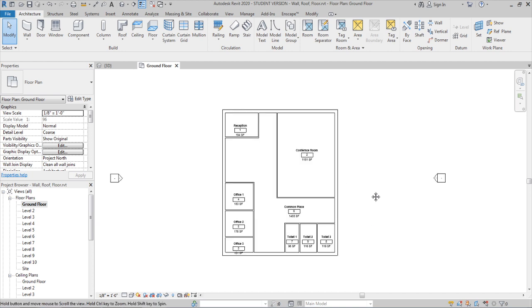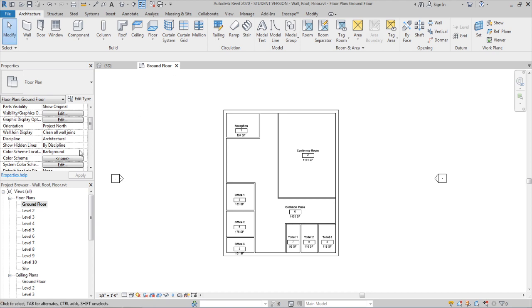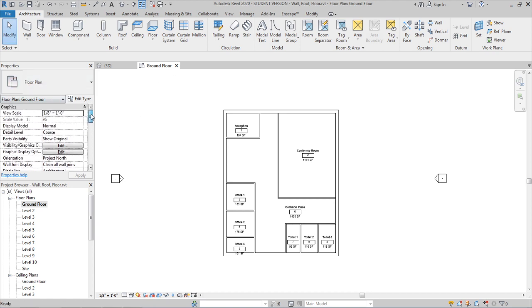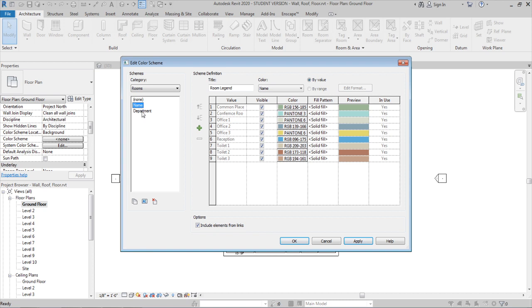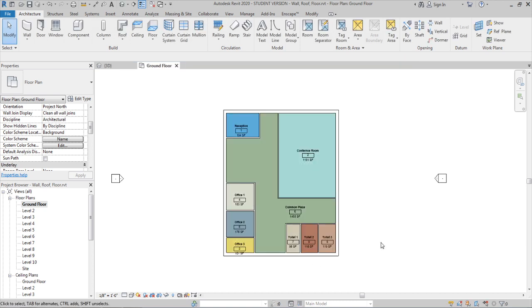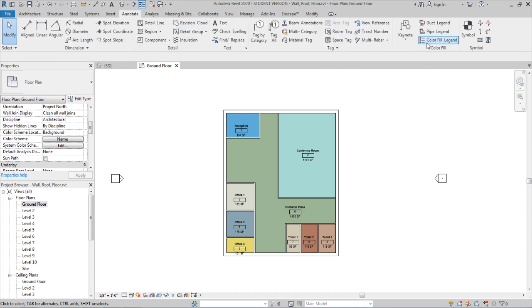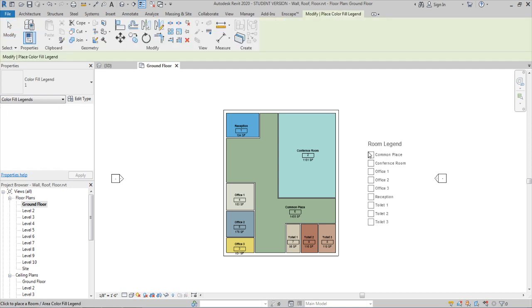Assign the color scheme to the current view. In the floor plan view properties, find the property called Color Scheme under Rooms and select it, then click OK. If you need the color scheme legend displayed, go to the Analysis tab and use Color Fill, or under the Annotation tab use Color Fill Legend. Place the legend near the building so the room color coding is clearly visible.